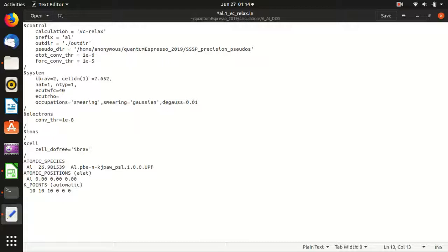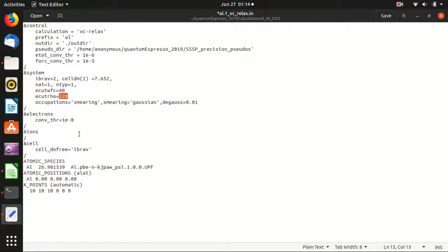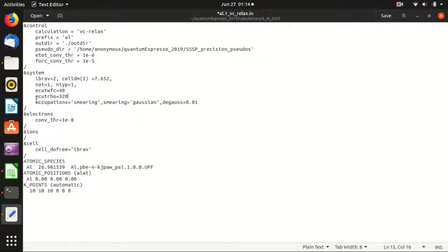So this four times E-cut WFC is usually quite good for most of the pseudo potentials. However, in the case of ultra soft pseudo potential or some other special pseudo potential, you may want to have it to be eight times the E-cut WFC. In the end, it doesn't hurt to make this multiplication higher, but this will make the speed slower. In the end, you should change this from four times to six times to eight times and see whether it makes a difference in the result or not. In like today, I will keep it as eight times here.